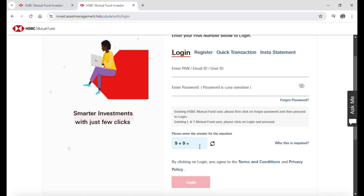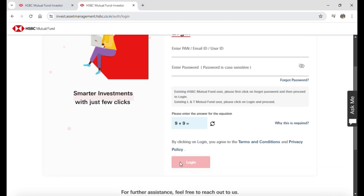Give the answer correctly and then after that click on login. And then if your credentials are correct and you answer the question correctly you will be logged in into your HSBC Mutual Funds account.